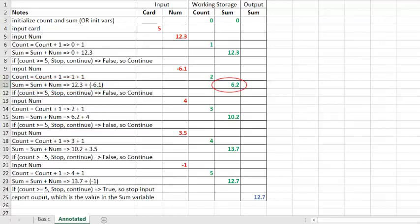Next, we examine whether we want to continue adding numbers or not. So, we ask, if count greater than or equal to 5, stop and report. Otherwise, input the next number. In this case, our count is 2, which is still less than 5. So, our condition is false, and we continue getting the next number from the user.